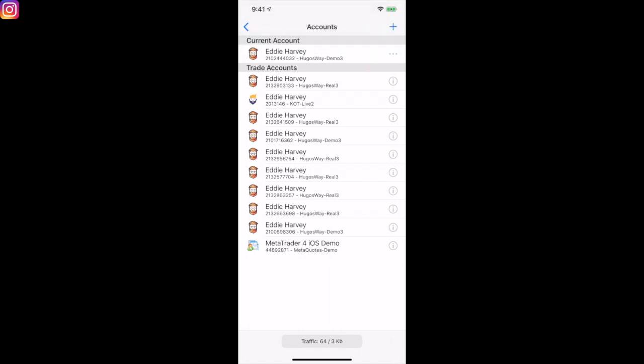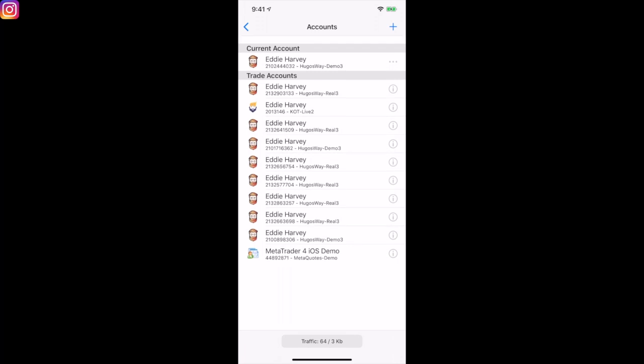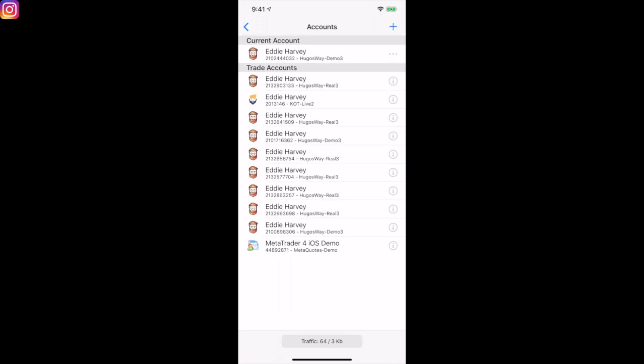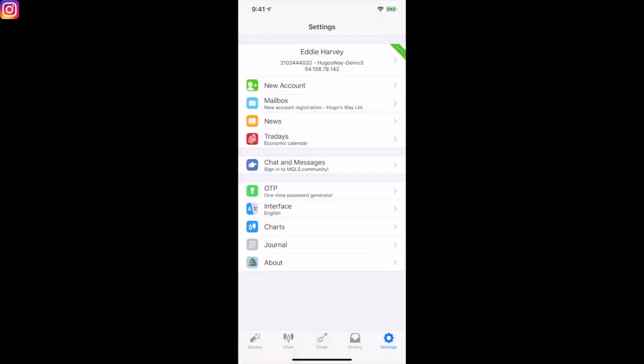I have everything sectioned out by what I'm trading — my compounding account and the account I'm pulling from weekly. I really like Hugo's Way, as you can tell, but by no means am I telling you to get Hugo's Way. You're free to get whoever you want.